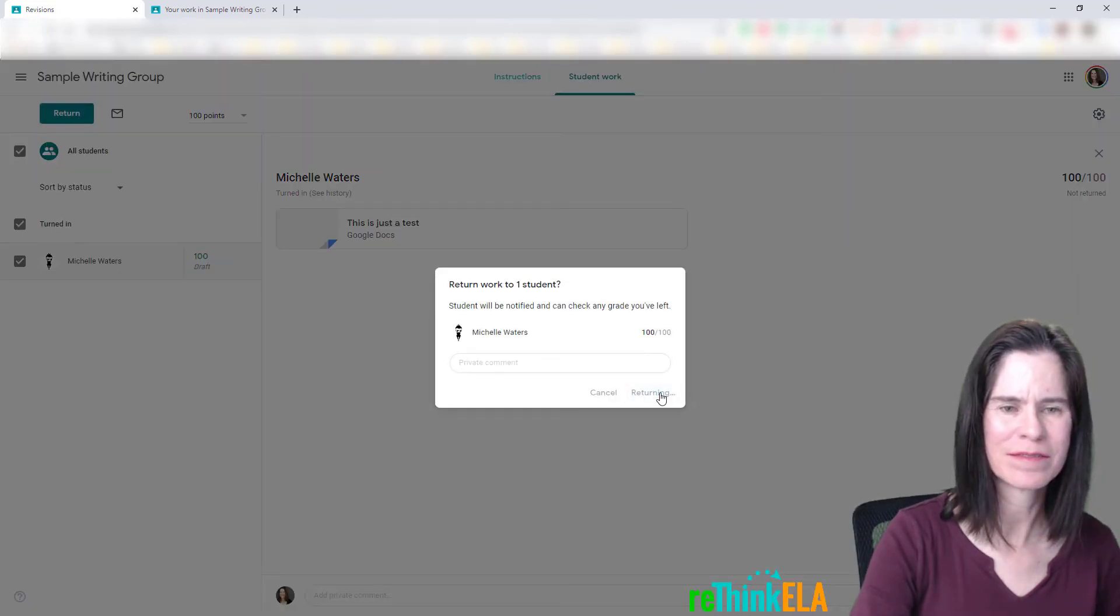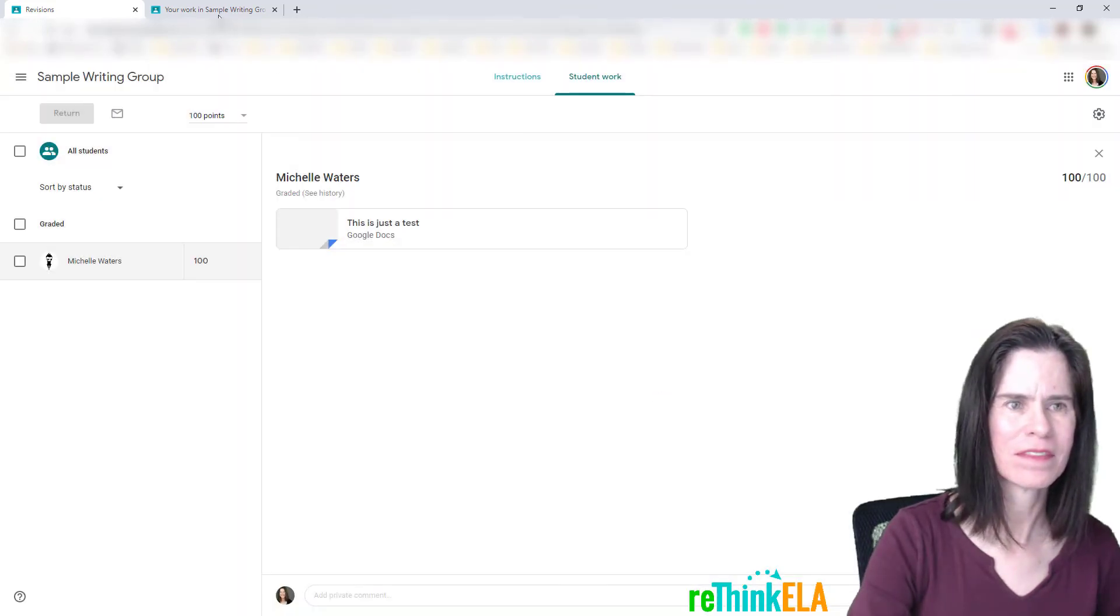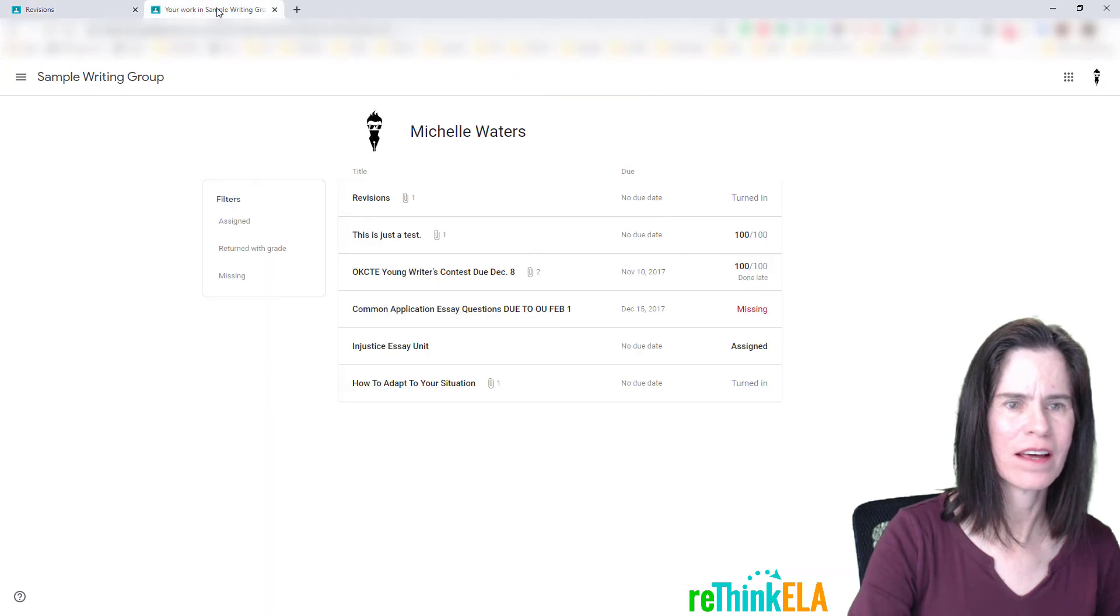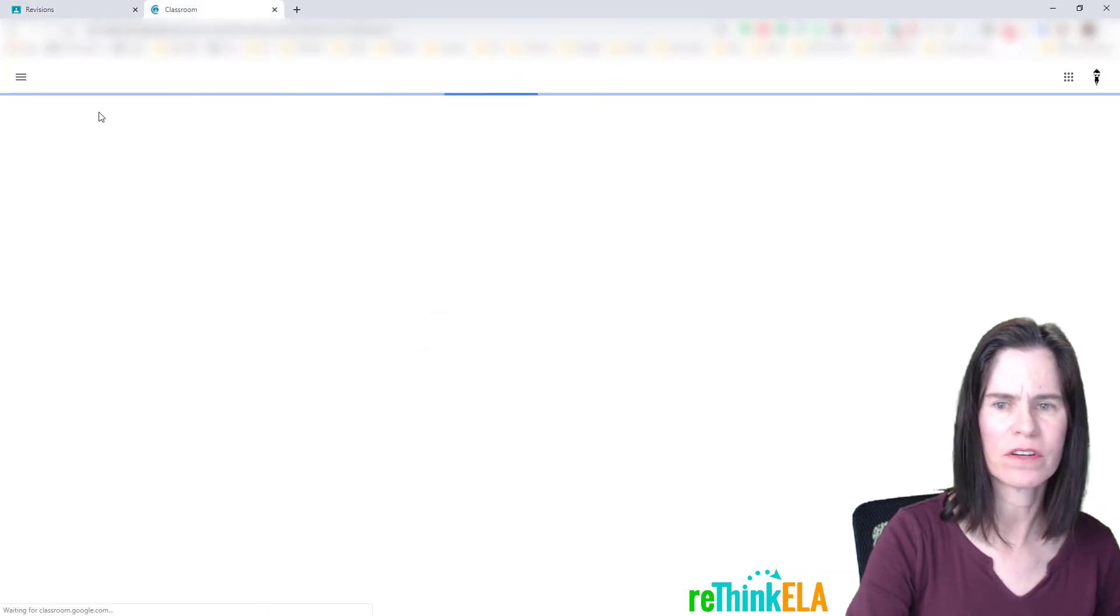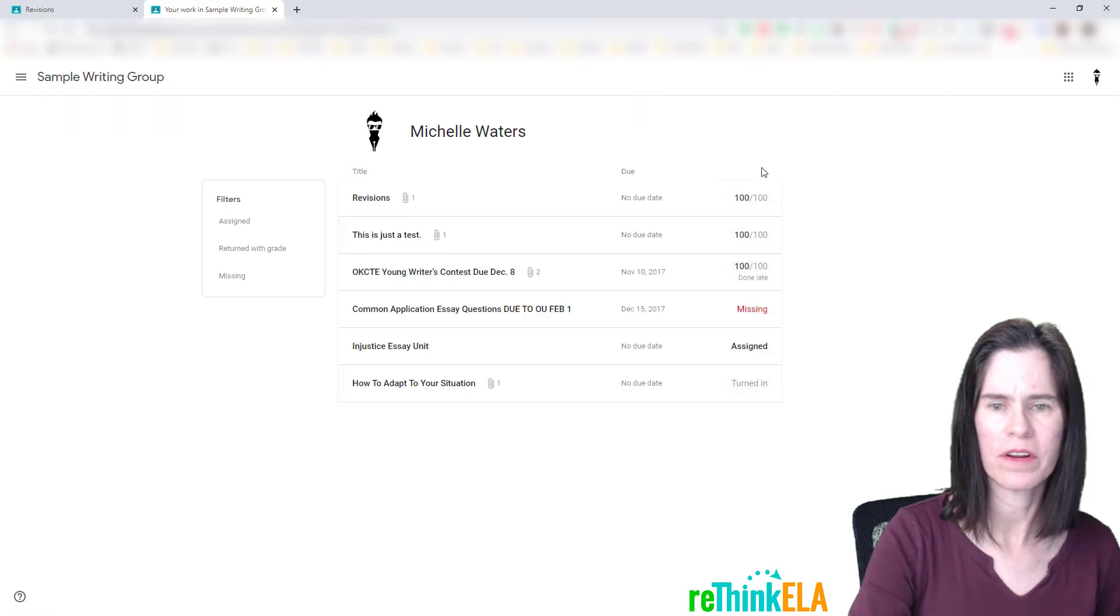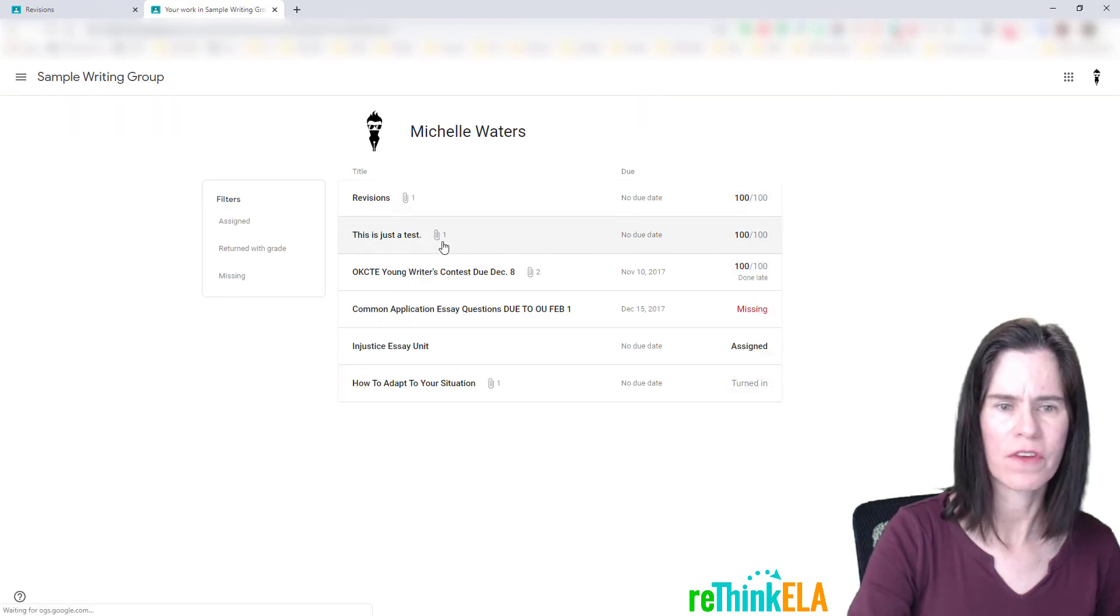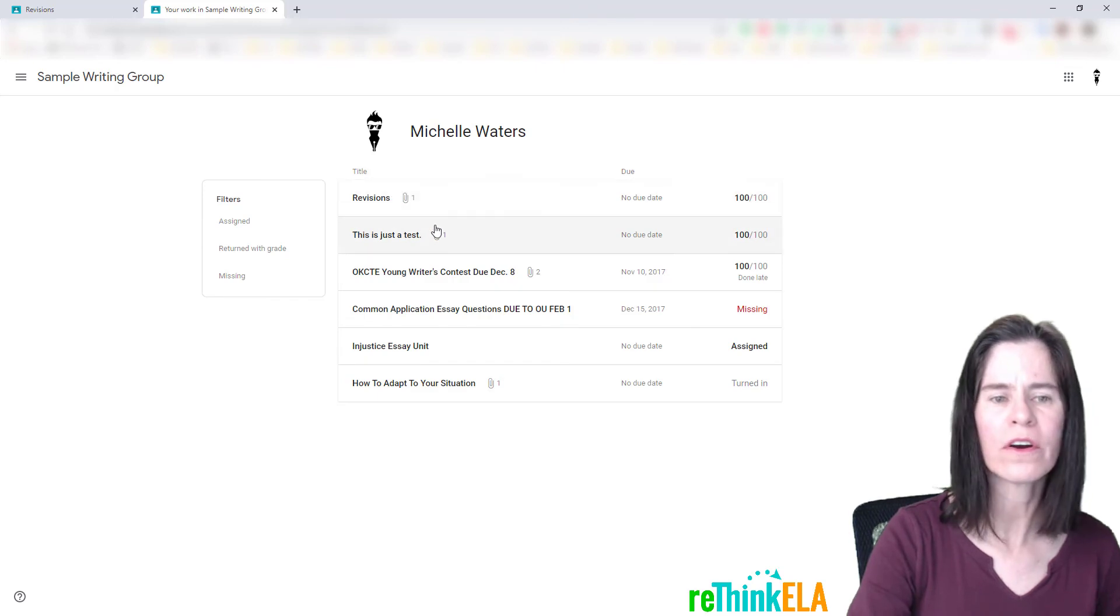And as a student, I'm going to go right back over here and hit refresh. I think it did already refresh, actually. So now, same work, two different assignments.